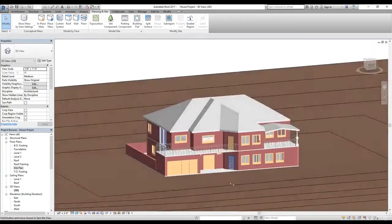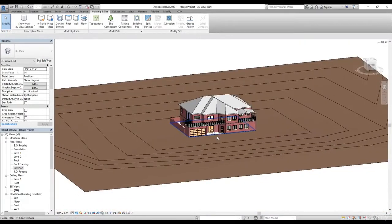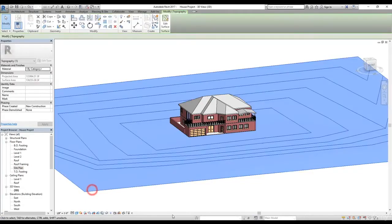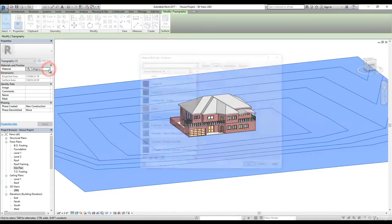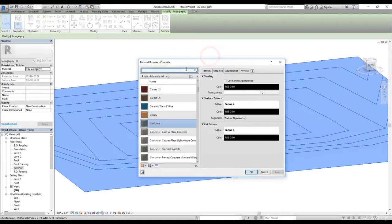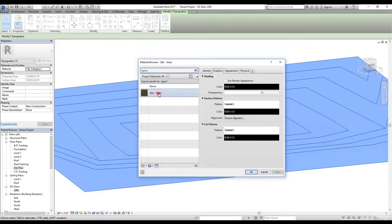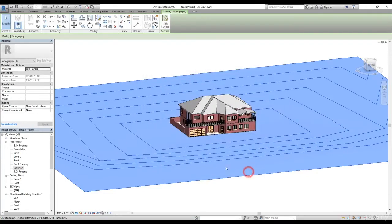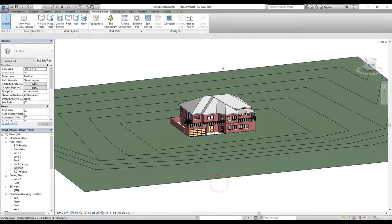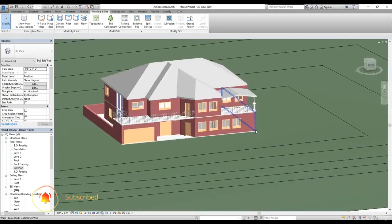Next we're going to apply a material to our toposurface. I'll select the toposurface and in the Properties panel we have a material option. I'll click on the little box to open the material dialog, search for grass, select the grass material, and click OK. As you can see, the material has been applied to our toposurface.